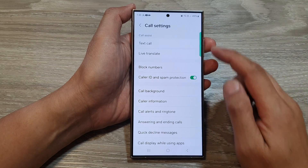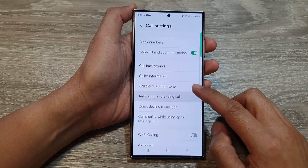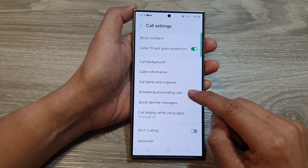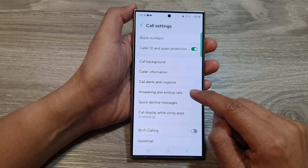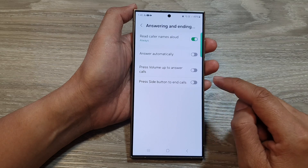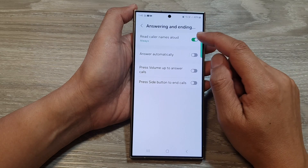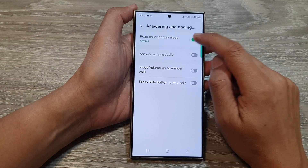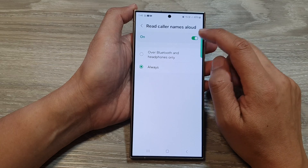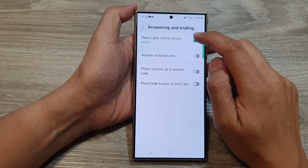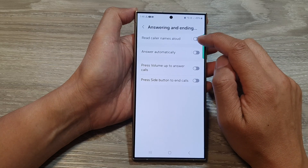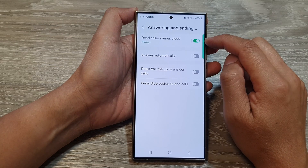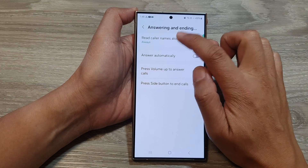Now in the call settings, go down and tap on Answering and Ending Calls. In here, tap on Read Caller Names Aloud. Tap on the toggle button to switch it off or turn it on.